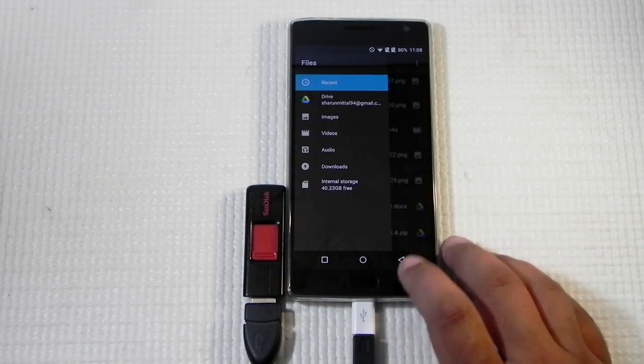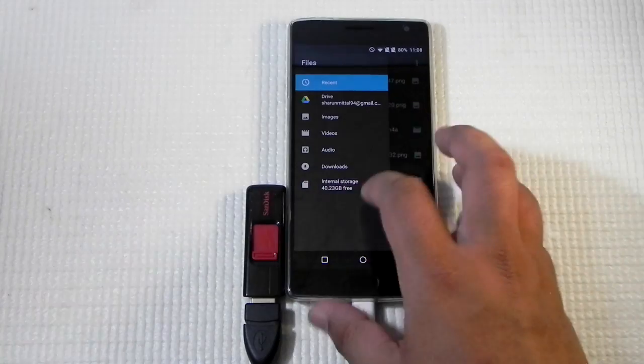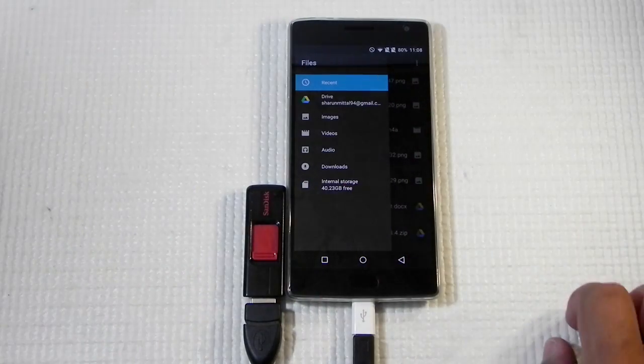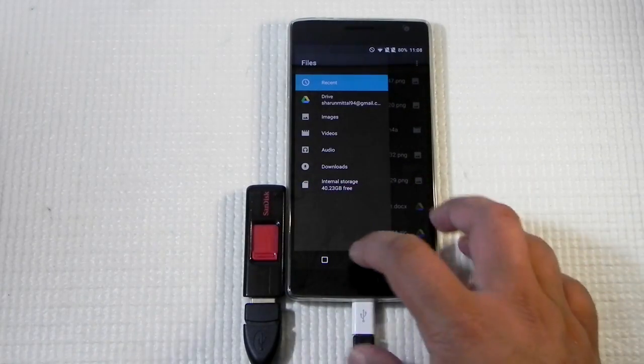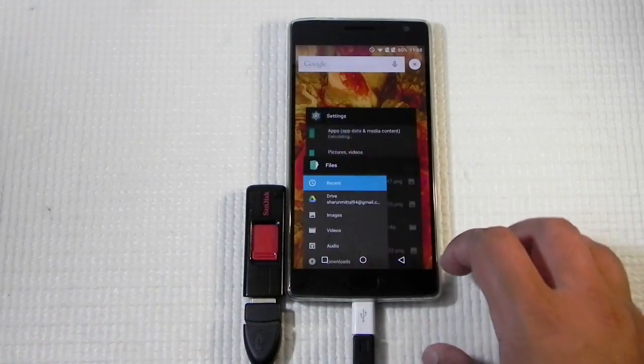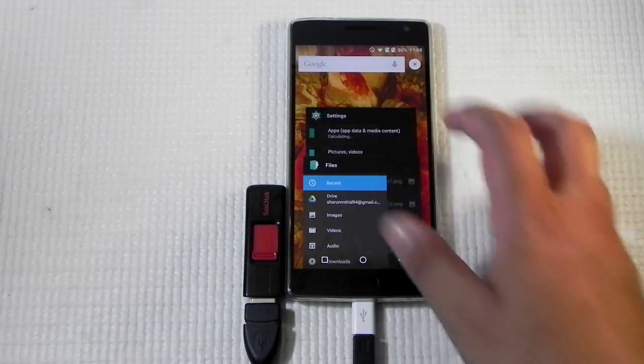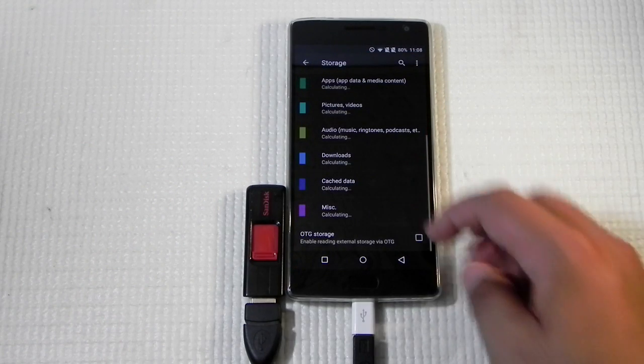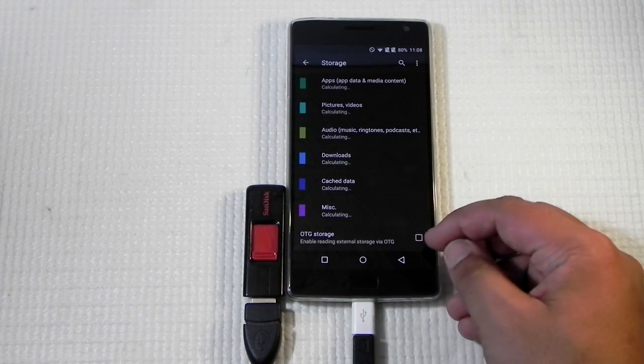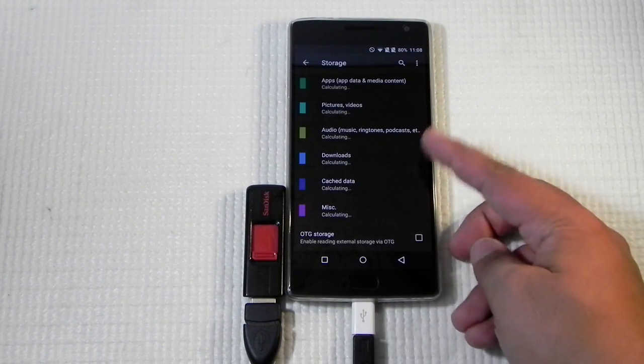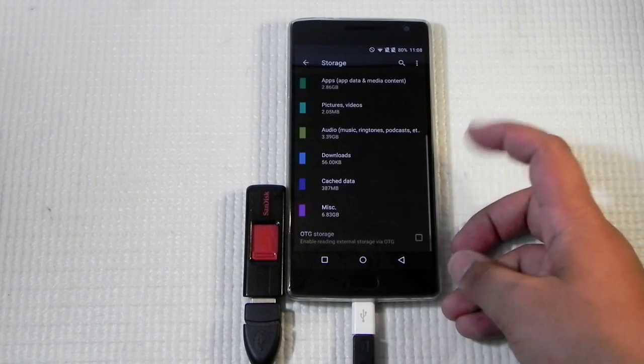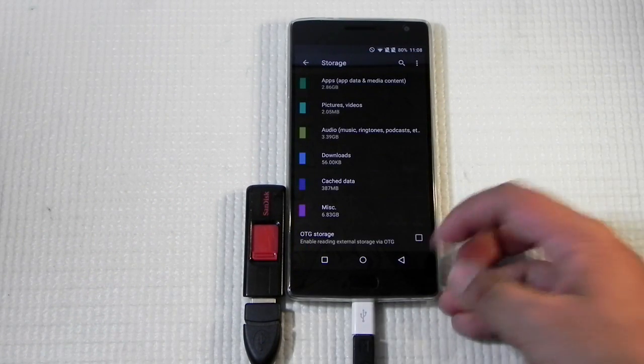I will also show it in the file explorer. As you can see, the internal memory is 40 gigs free, so no external storage. This is because in the settings, when we go, the USB OTG storage is switched off.